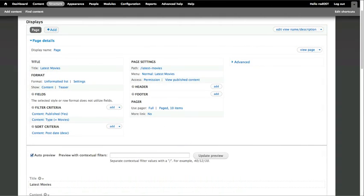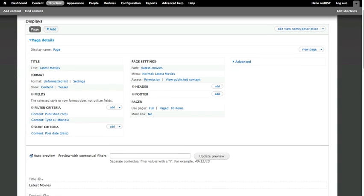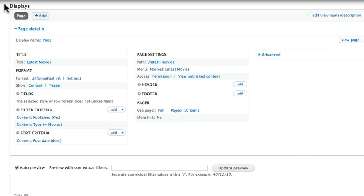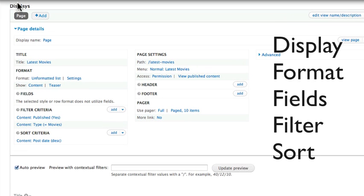This is the main Views building screen in Drupal. There are five main elements you address whenever you begin a new query. Those are Display, Format, Fields, Filter, and Sort.